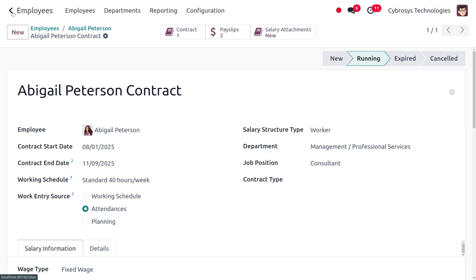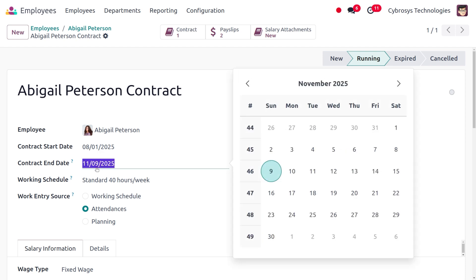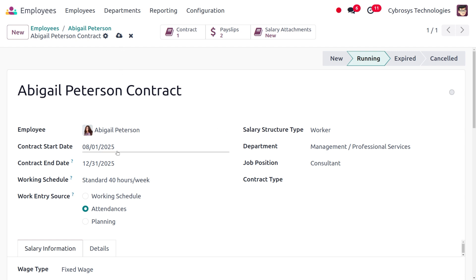Here you can see that the contract starts from August 1, 2025 and ends on November 9, 2025. If you want to change the contract, you can do so from here. Let me set the ending date to December 31st. If you don't want to end the contract, you can simply remove the date from the contract end date field.